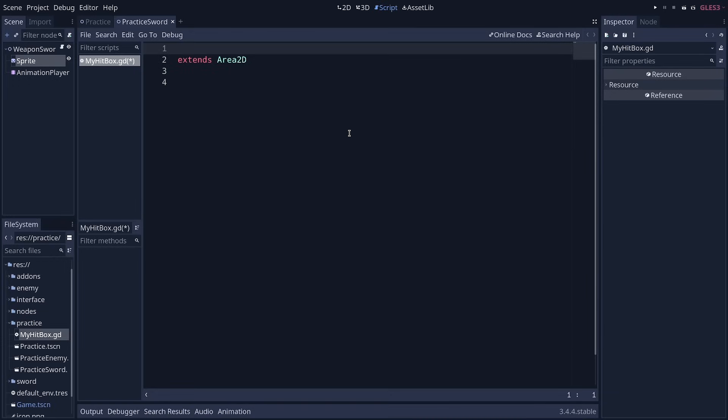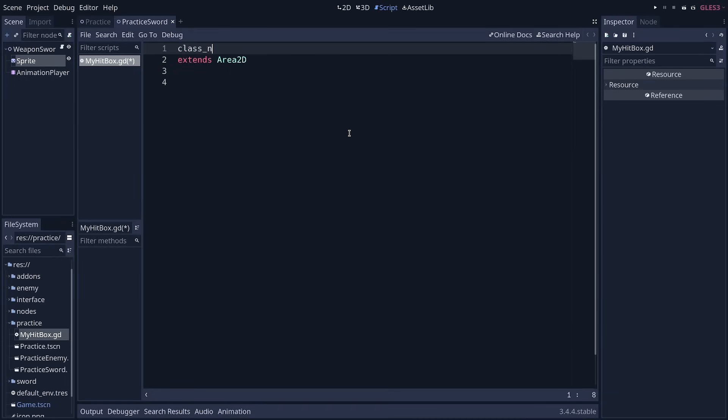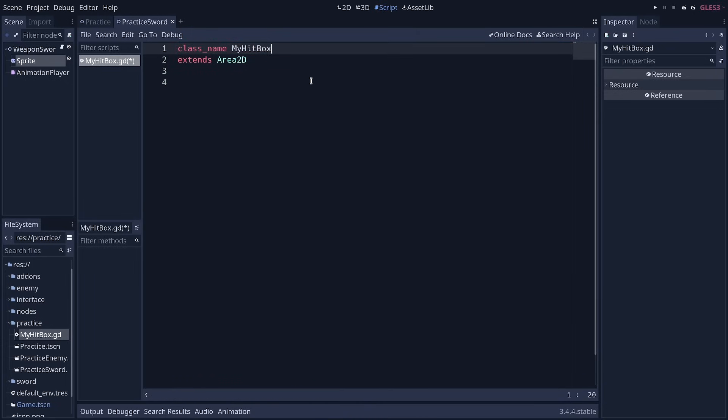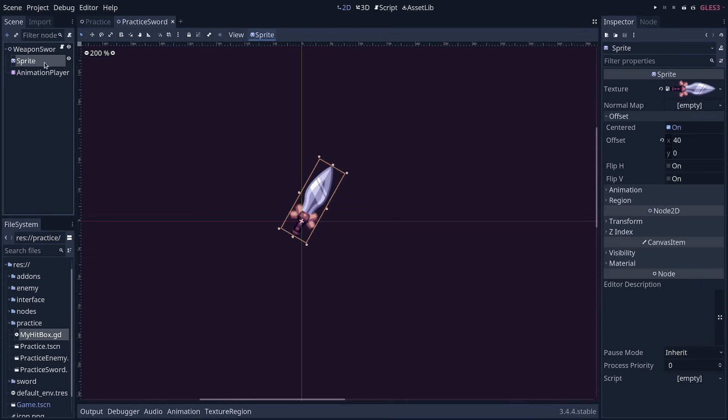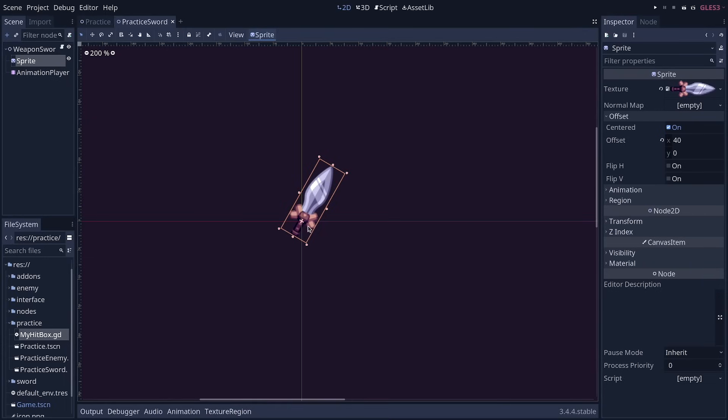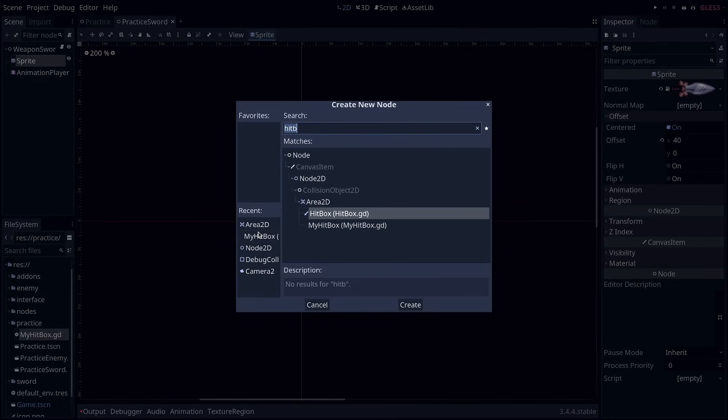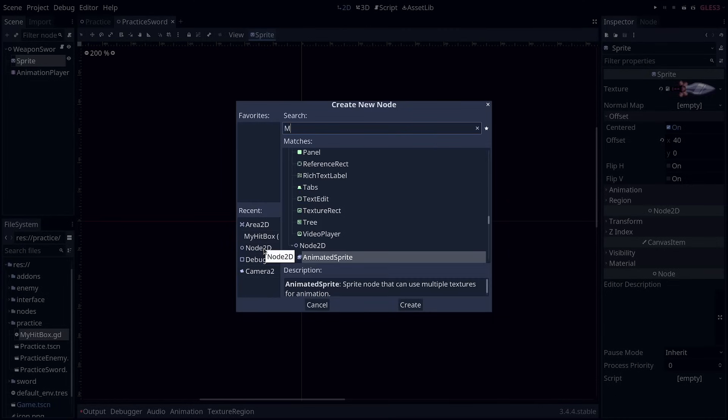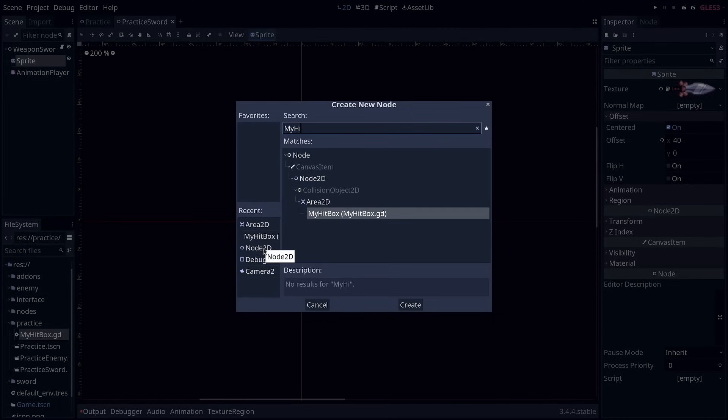Then to create nodes based on this script, we have to create a new line that uses the class_name keyword, followed by the name we want for our node. And as soon as you've done that, you can already go in the editor, press Ctrl A and search for my hitbox and you'll see the node is right there.